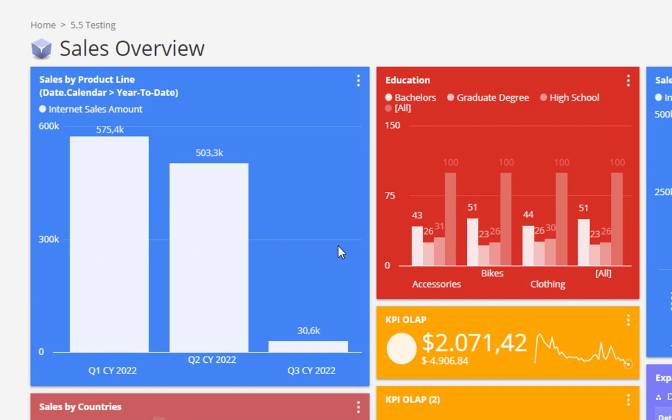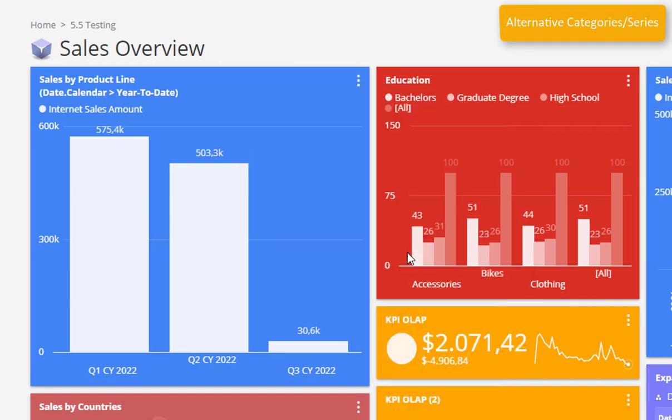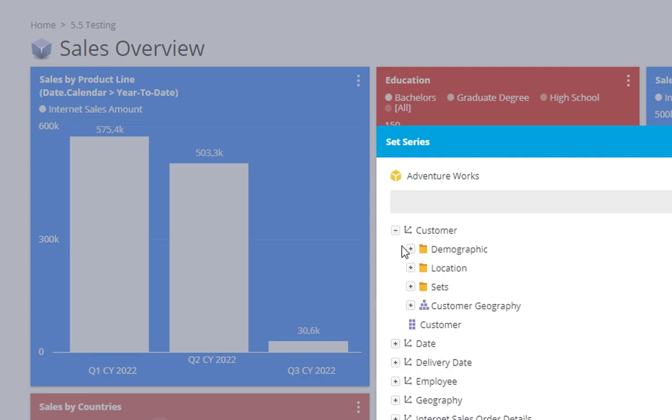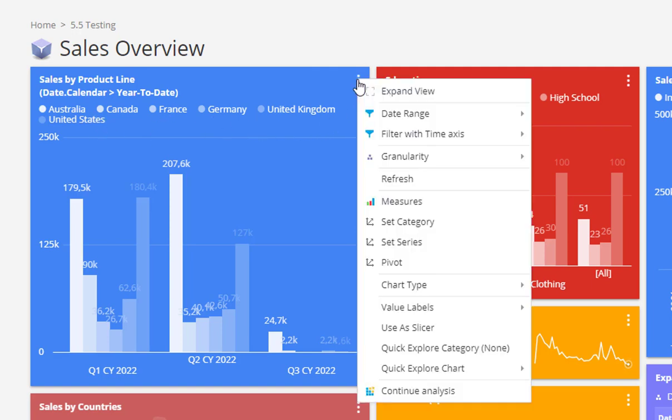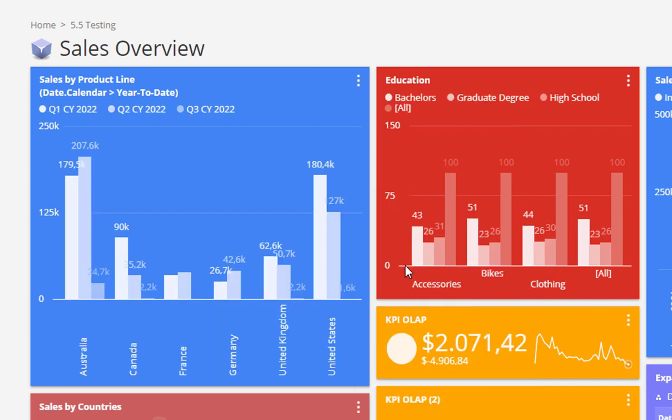At any time a user can change alternative dimensions for the category or series for any chart on the dashboard and quickly get insights into the different dimensions, which opens a completely new perspective on how to analyze data on the dashboards. The category and series could be changed for the base analysis in the design or production mode of the dashboard.